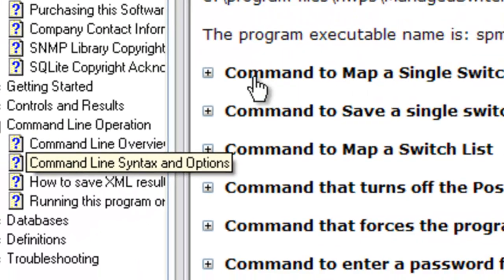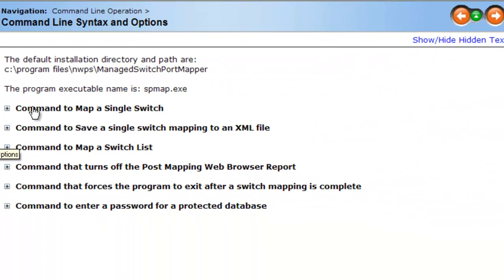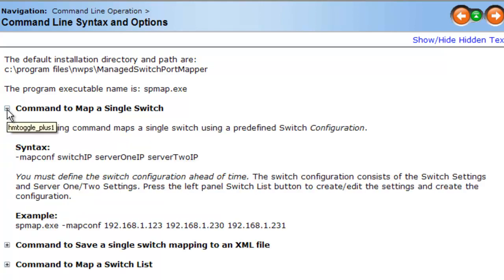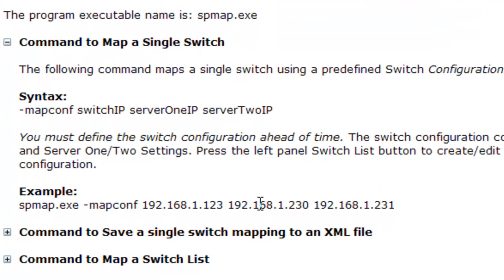This is the commands summaries right here. You can map a single switch or you can map a switch list using commands from the command line. You have to preset the configurations ahead of time. We mentioned how to do that in the switch list editor. Here you can create a configuration for each device ahead of time.